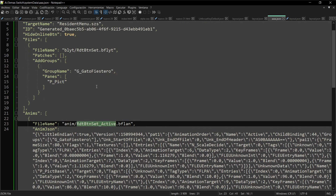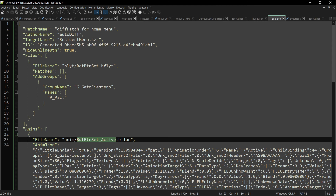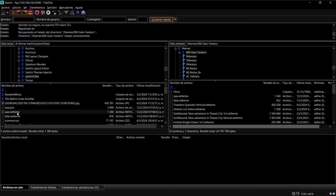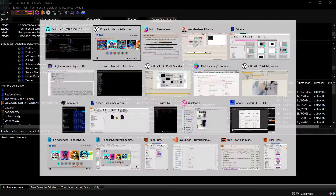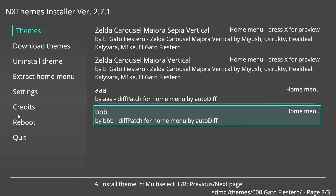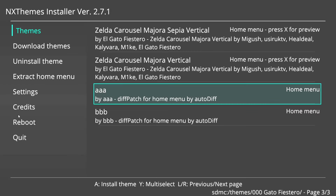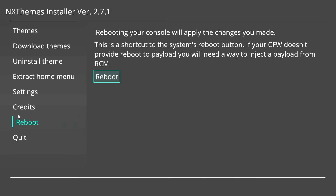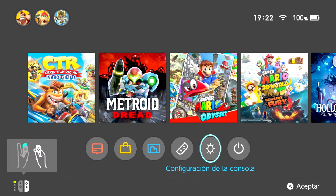Vamos a generar el tema y lo instalamos en la consola. Lo pasamos, abrimos el instalador, instalamos el tema y reiniciamos. Muy bien — ya lo tenemos girando el borde y la imagen.